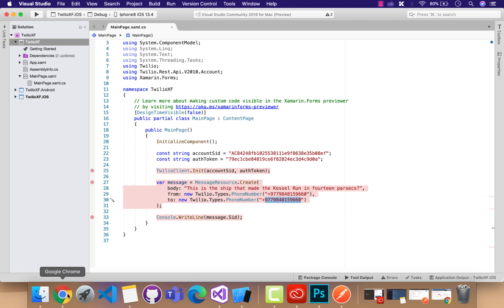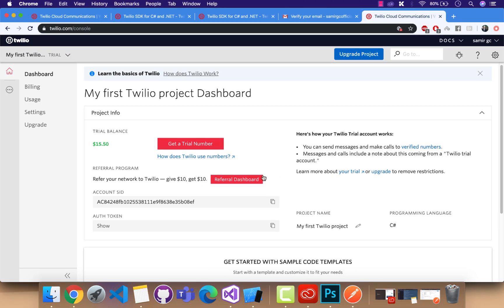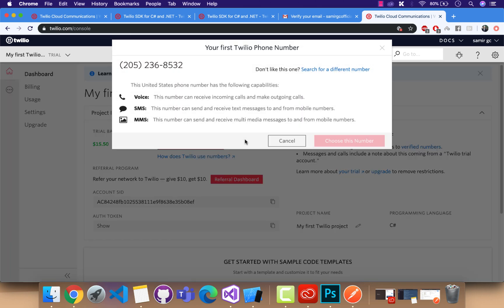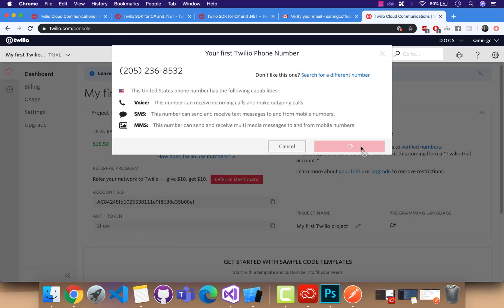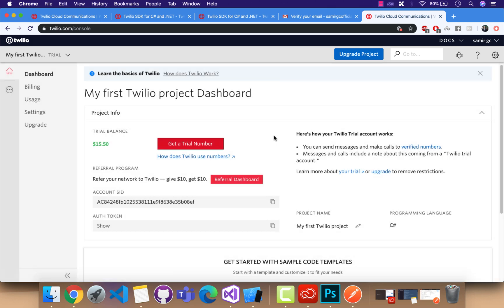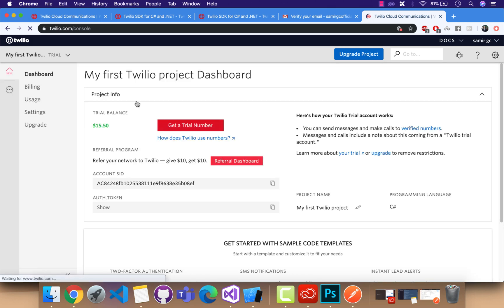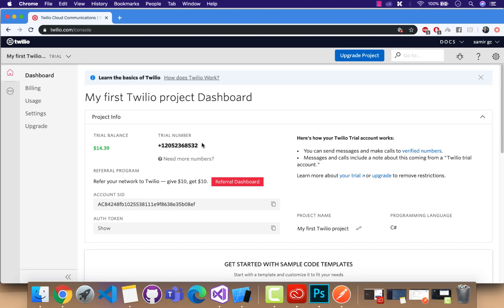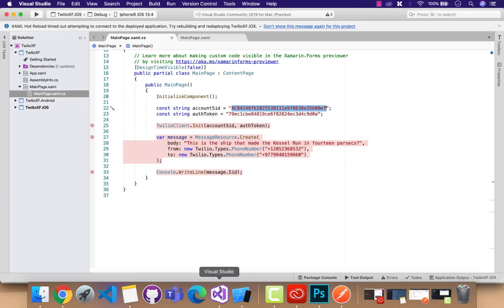In order to do that, we're going to change our from phone number to some specific phone number. By clicking on Get a Trial Number, it will let me choose the number. This is the trial number. Choose a number from the system itself. We can just use it for doing tests.